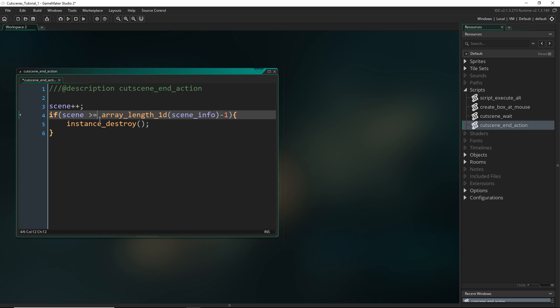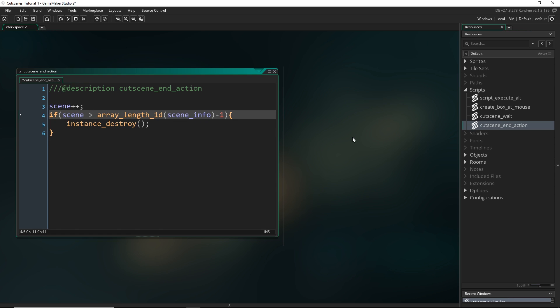Because if it was greater than or equal to, then the very last scene would also satisfy this condition, because the very last scene would be equal to the array length 1D minus 1. So delete that and that should be working properly now.